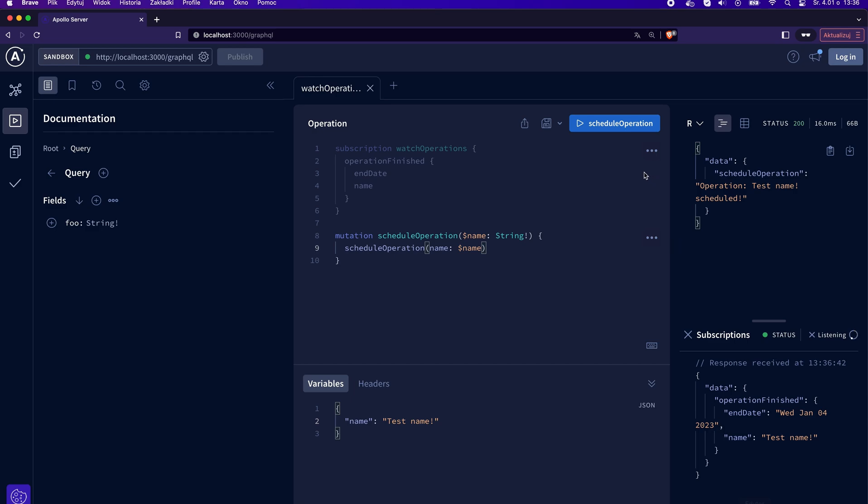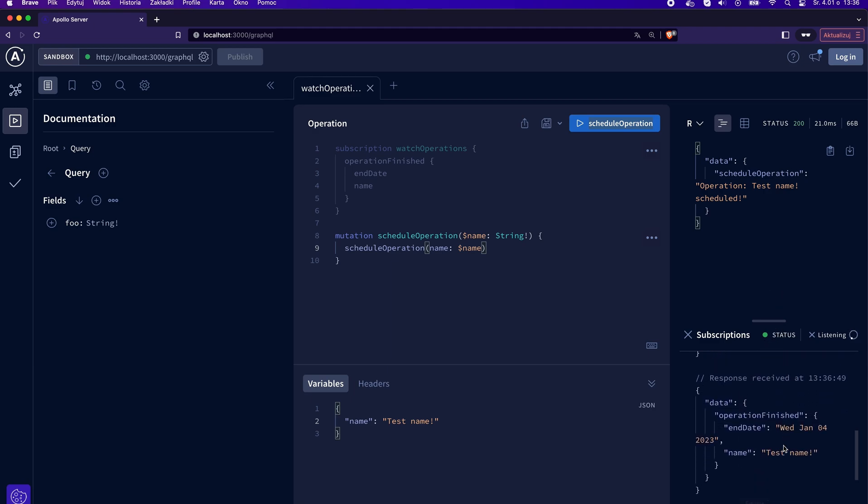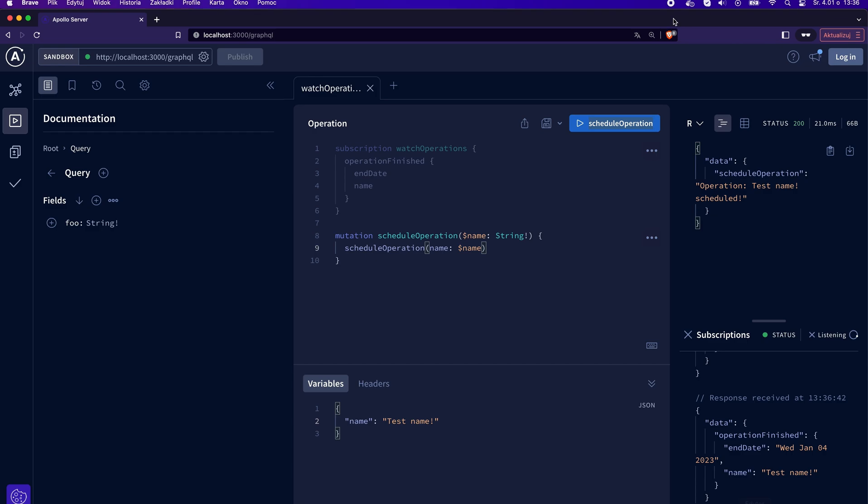We can send the mutation a few more times. Each time, we will receive a message in the subscription one second after sending the mutation. Cool, everything is working as expected. So, that's it for today. We have learned a lot about GraphQL subscriptions and how to use them. Now you know how to set up a WebSocket server to send messages to listeners. Great job! Thank you for watching and see you next time!